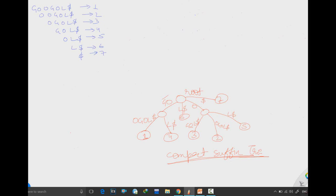Hello friends, welcome to our channel. In this lecture we will see what is a suffix tree and how to draw it. We are taking the same example which we had done for the compact suffix tree and for the non-compact suffix tree, which was 'Google'.